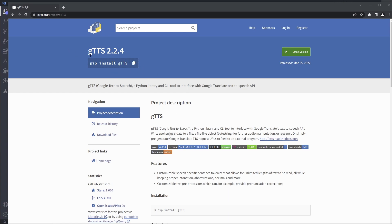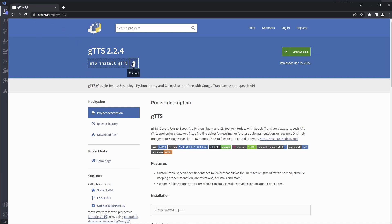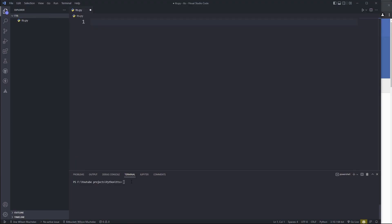So this is the module we're going to be using. Go to this website and then copy this link to the clipboard if you want to install it, and then just paste it into the terminal. Or if you're using pip3, you can type in: pip3 install gtts.